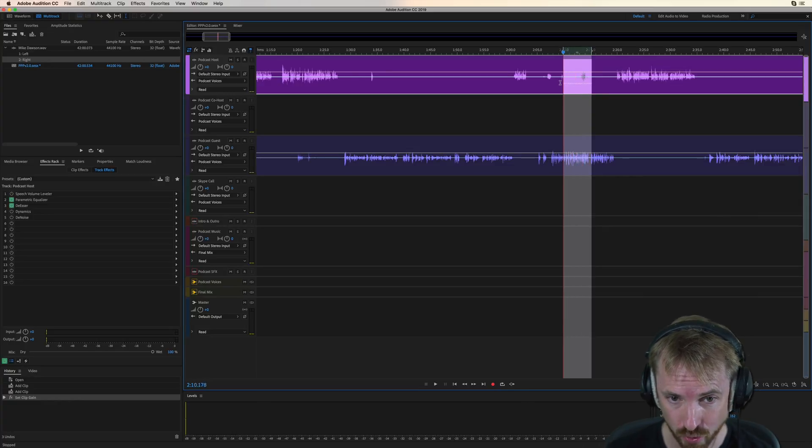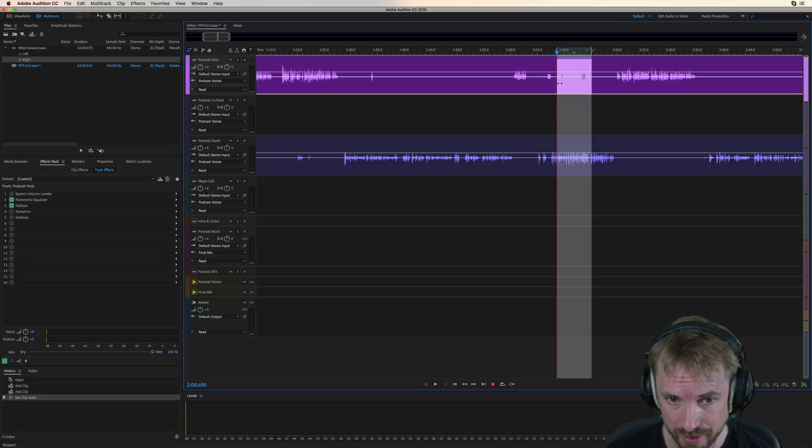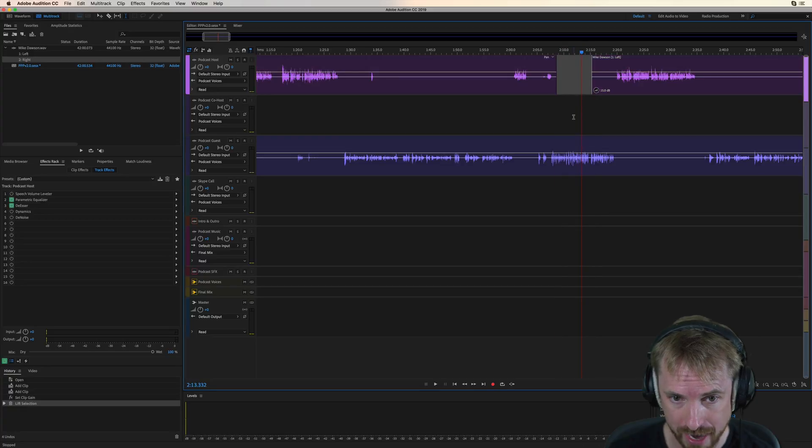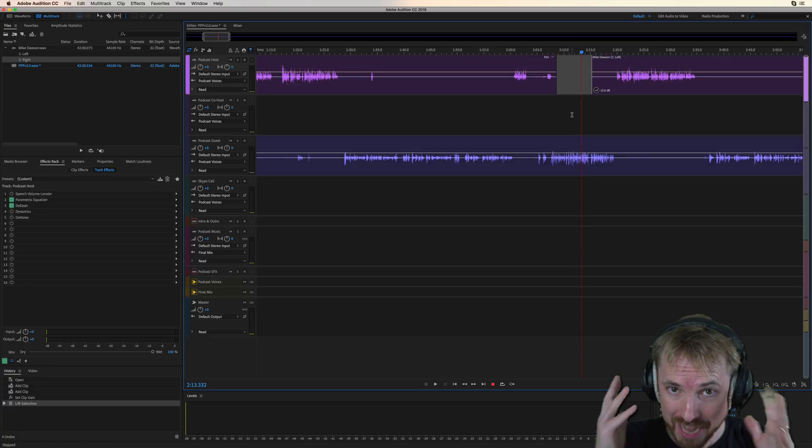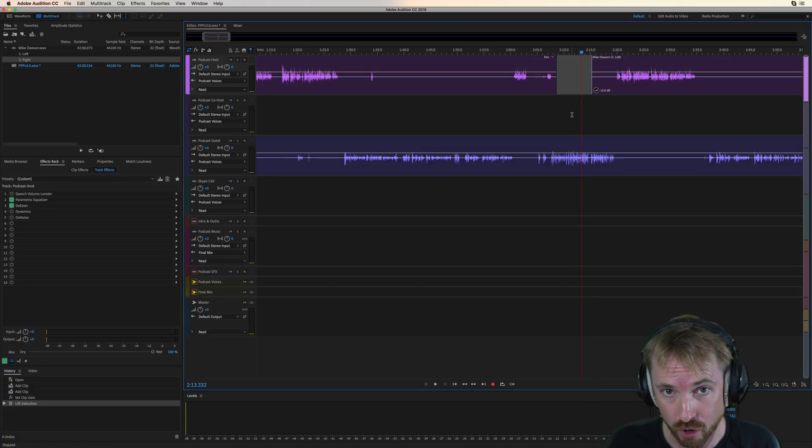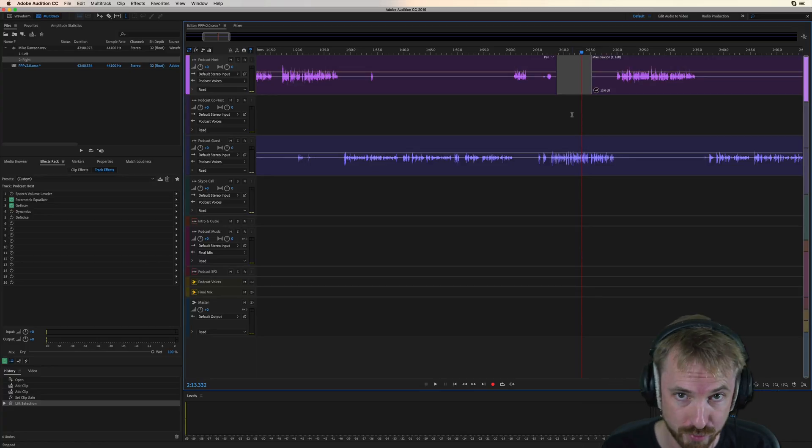And if there's little stumbles or laughs from me in the middle, I can just cut them out of my track and leave my guest intact and speaking away. And that's how you use the dialogue tracks in the Pro Podcast Presets.